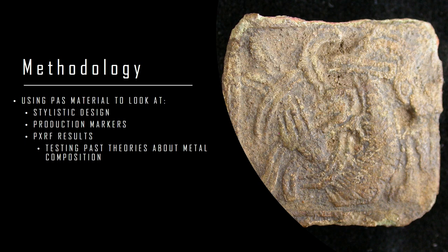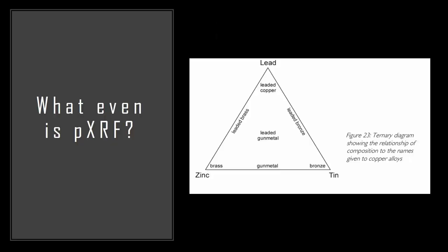I'm doing this to test past theories about metal composition because it's been theorized that Scandinavians were using brass while English Saxons were using bronze and you need the actual object which is why it's a bit tricky. So very quickly, pXRF stands for portable x-ray fluorescence. It's a portable version of XRF and it can tell you the elemental composition of items. It's used for a range of things from metals, glass, pottery, dirt.